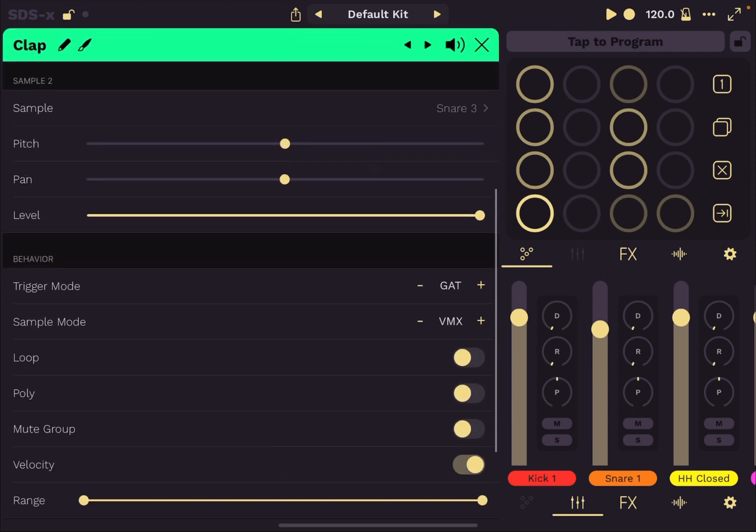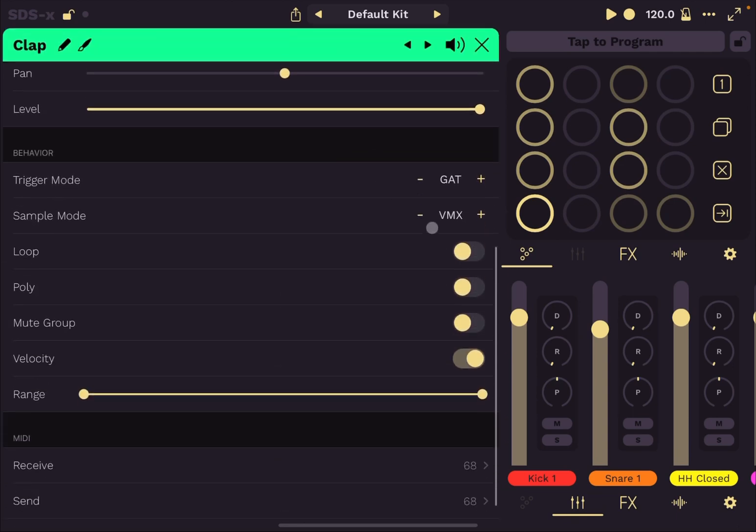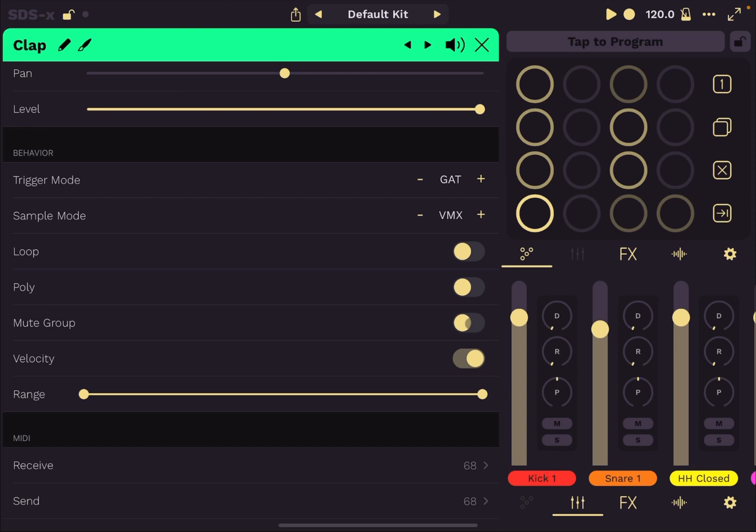You can also have it in loop mode. So if you activate that. Here we go in loop mode based on the length of course of the sample. You can have poly mode on if that's what you need. You can also have a mute group, which is similar to the choke functionality in other drum pads. And you can have it responding to velocity or not. And you can also set the ranges of velocity here.